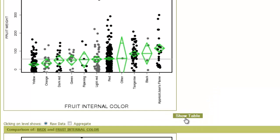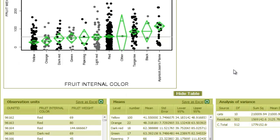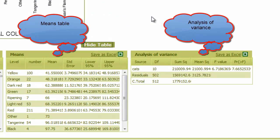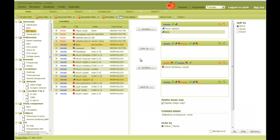Clicking on the show table will display three tables. The first is the raw data. The second is the means and other statistics about the X category. And the third is the analysis of variance table. These tables can be downloaded as shown.